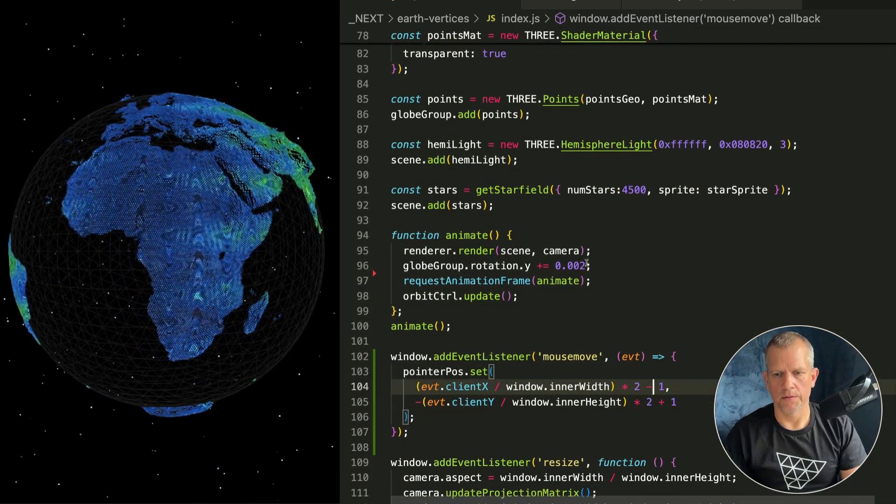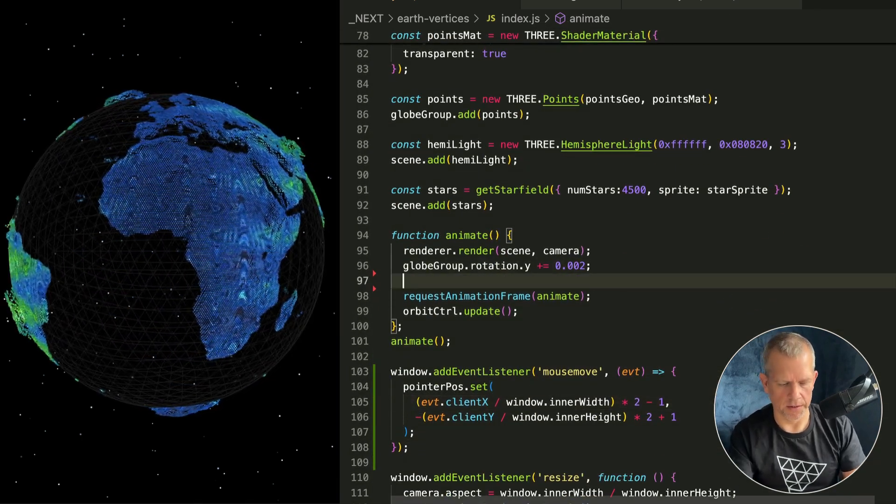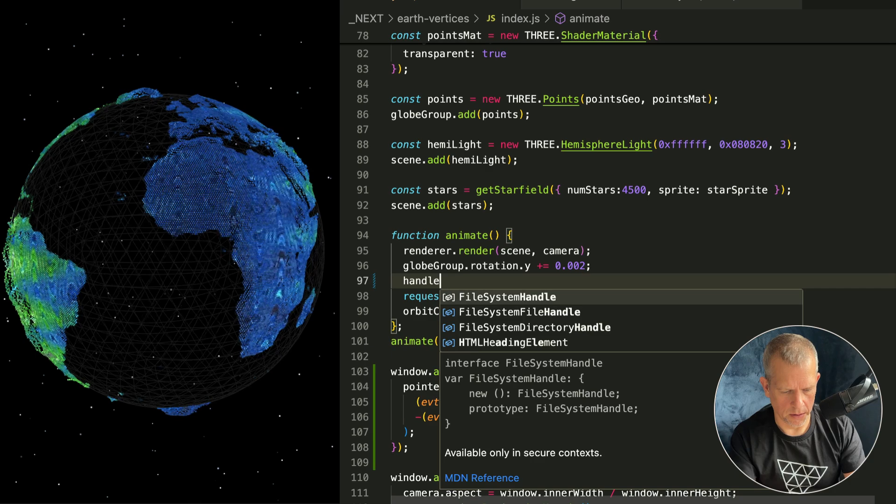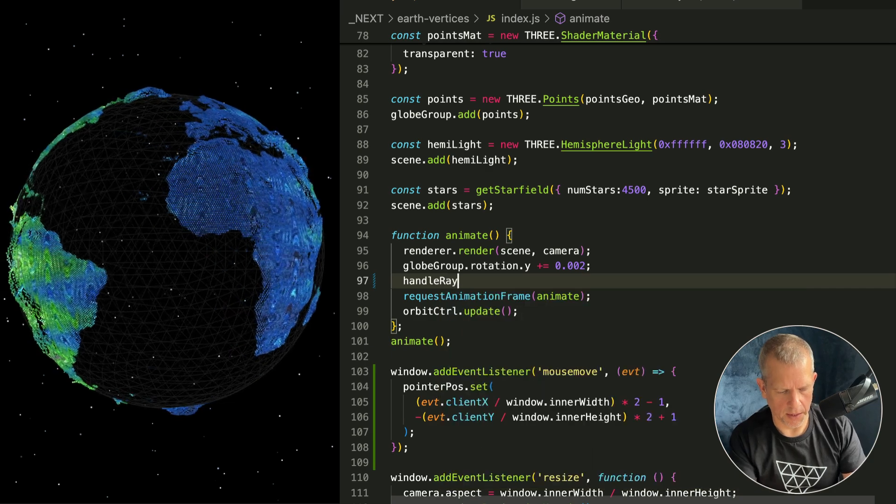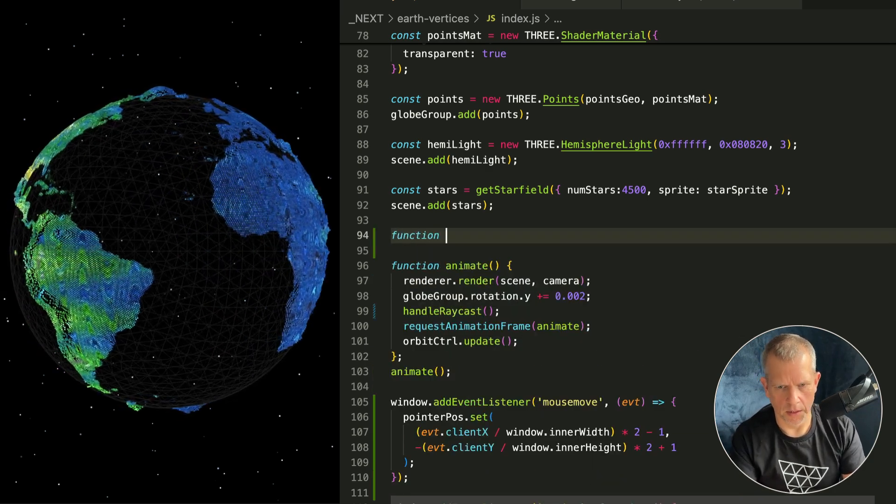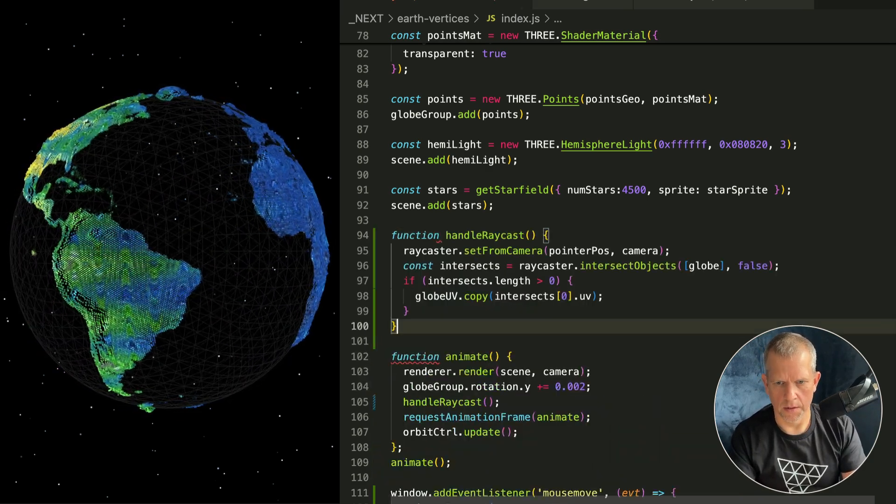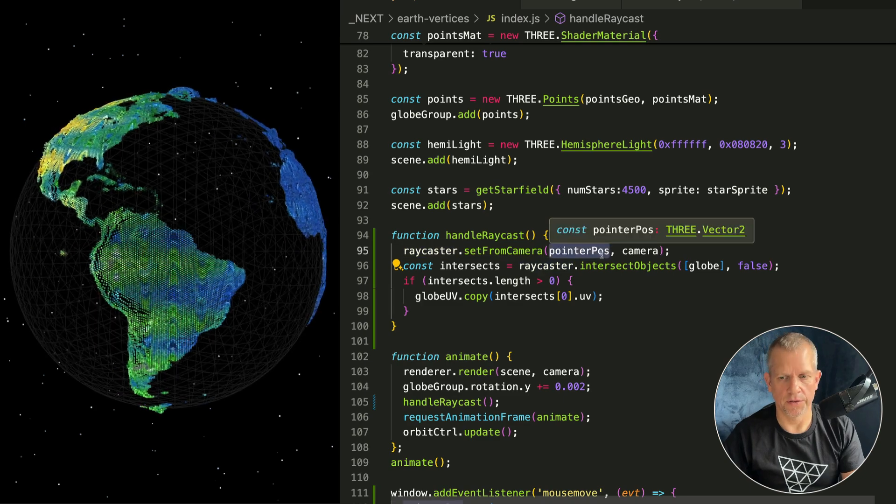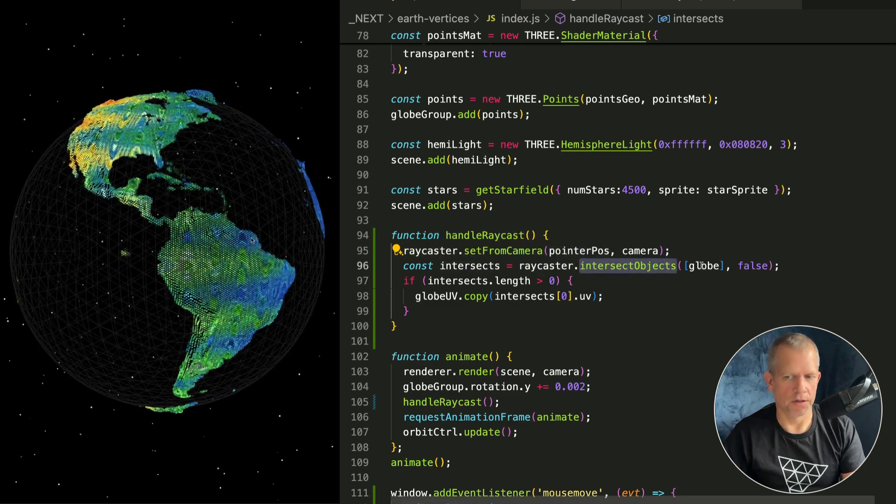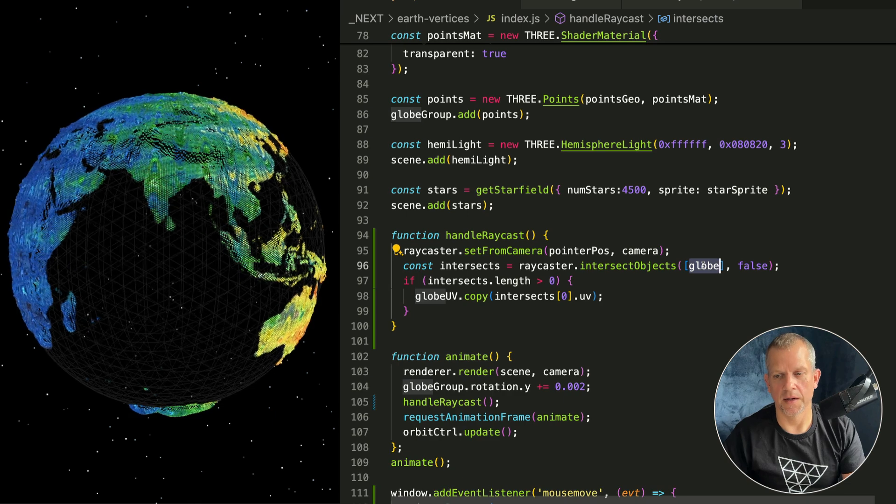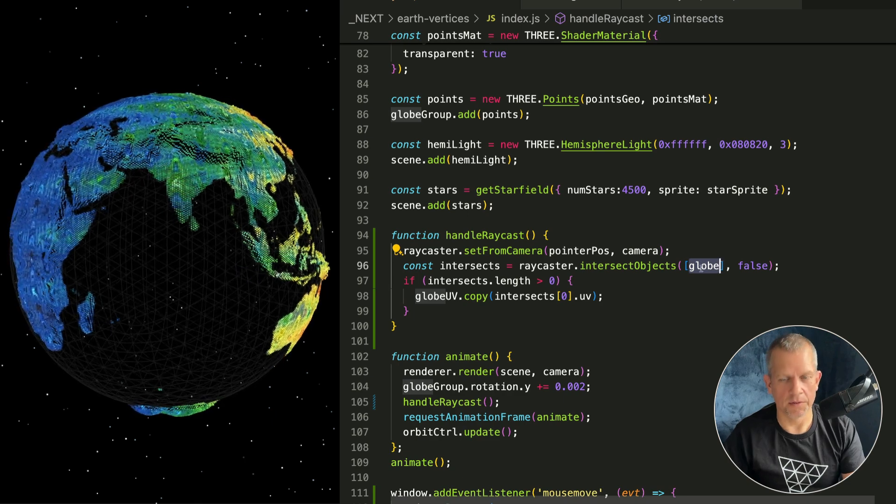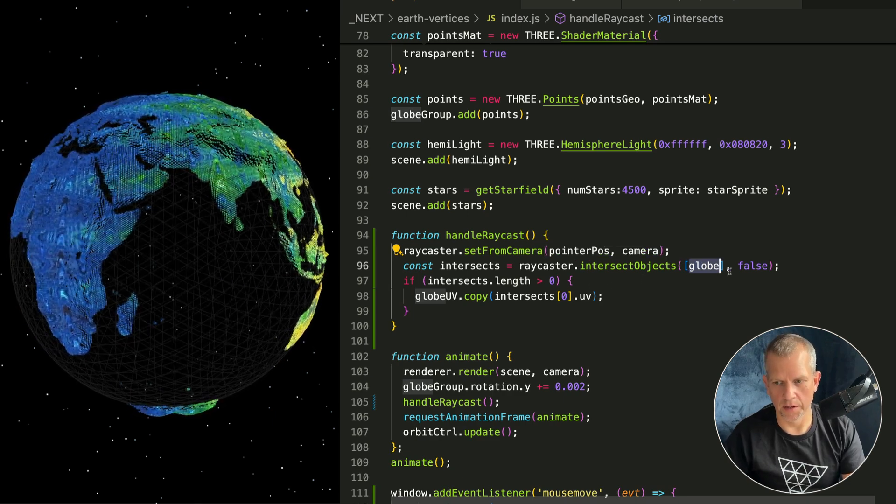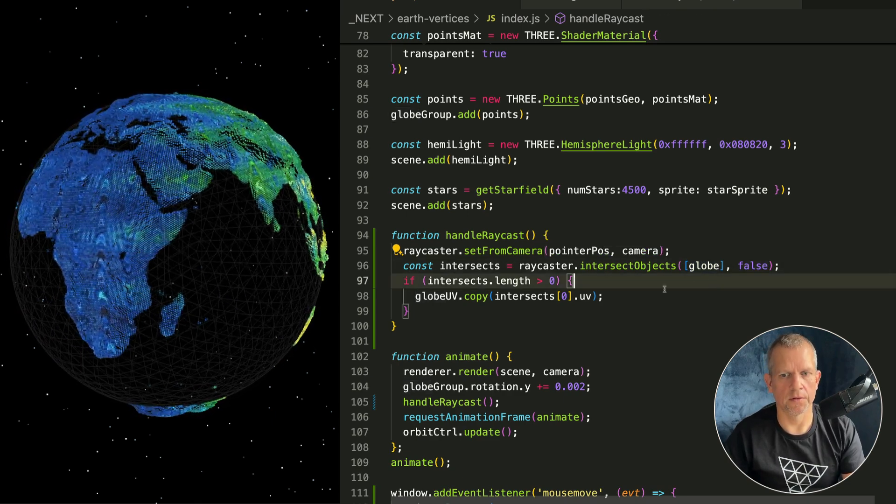I want to update - I'm going to do the actual raycasting now. Handle raycast function. HandleRaycast setFromCamera that vec2 that we just defined. Go ahead and grab all the intersection objects in this array.